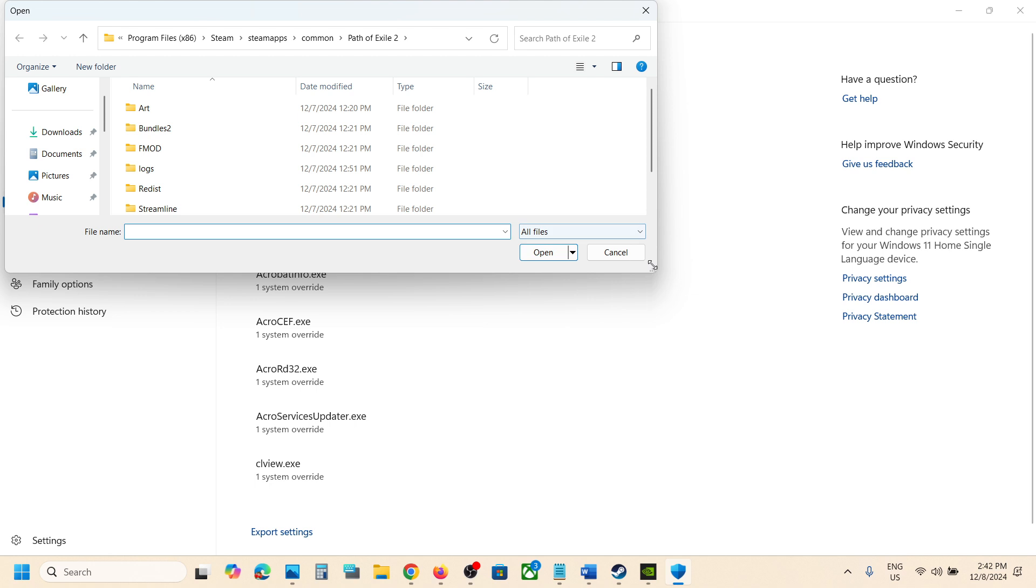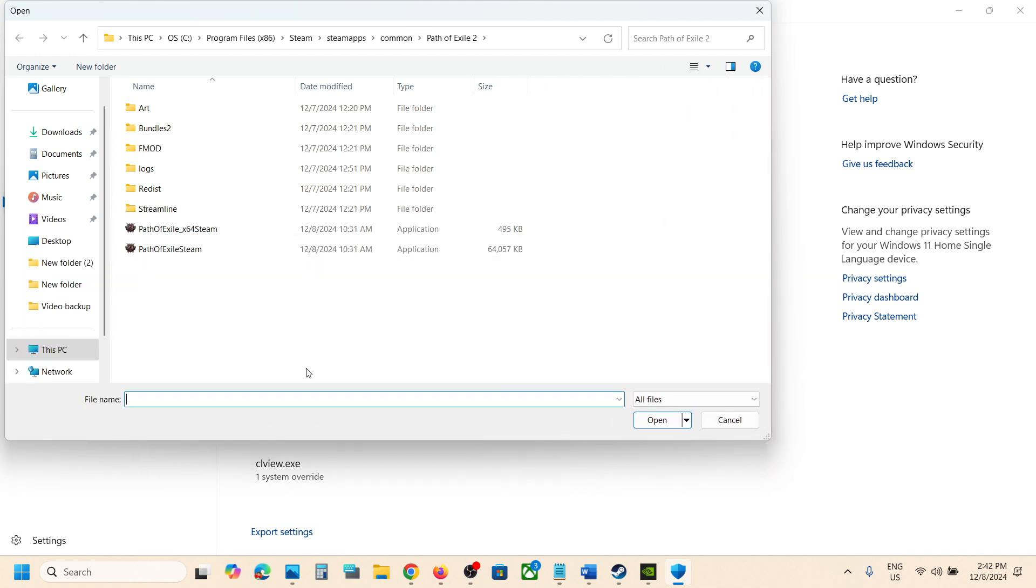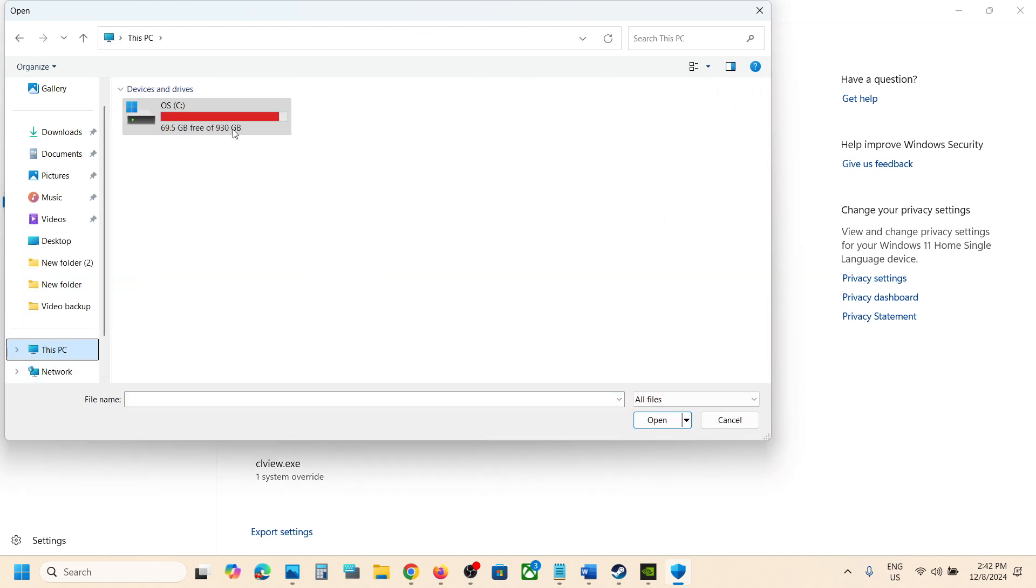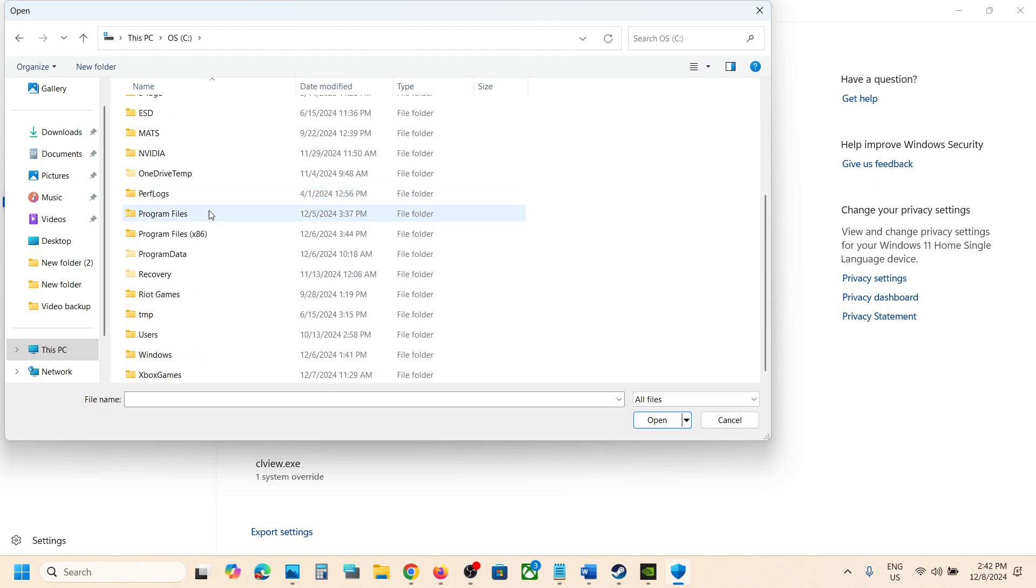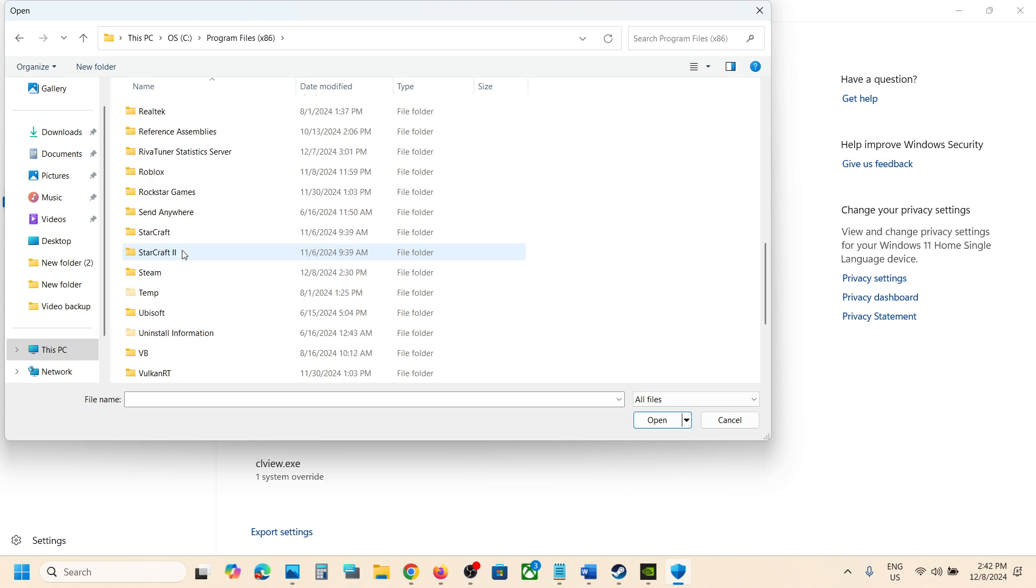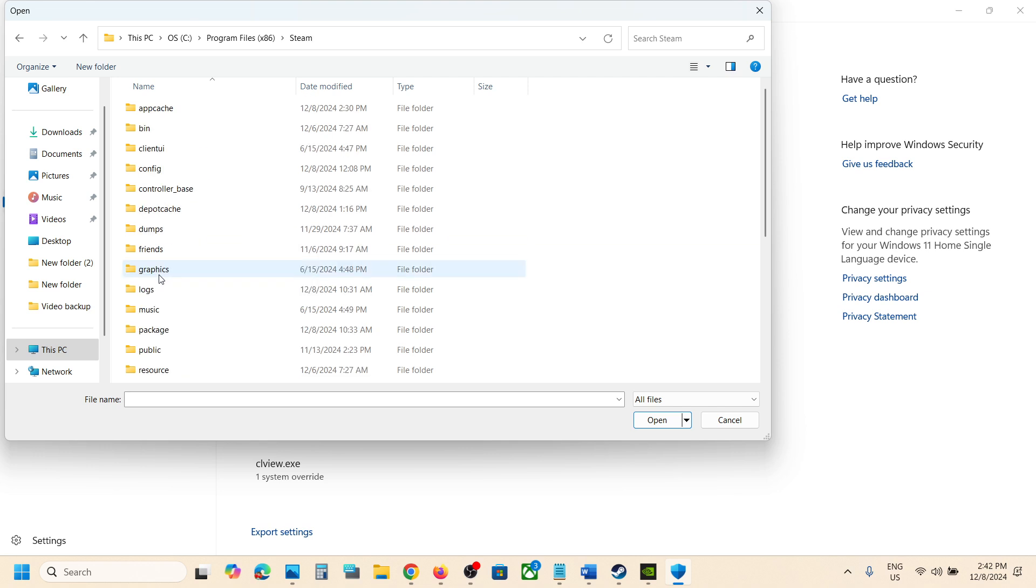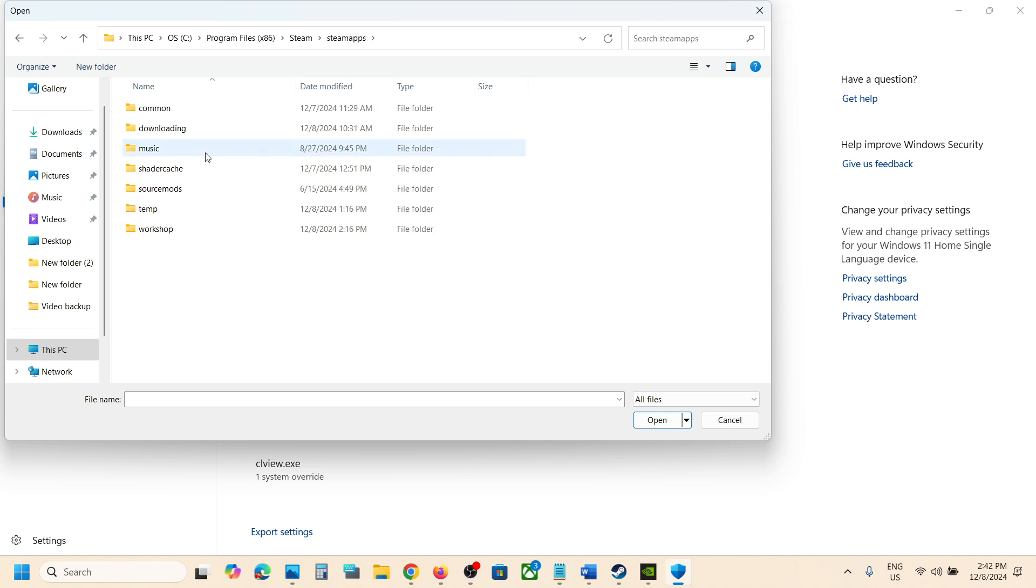Go to the game installation folder, wherever the game is installed. If the game is installed in C drive, open C drive, then Program Files x86. Now open the Steam folder, now open the SteamApps folder, now open the Common folder.